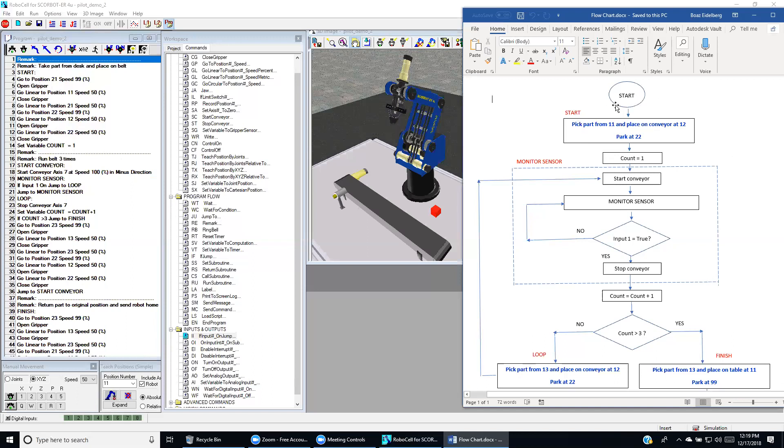Let's see the analogy. We have start and start. And then picking up the part from this position to this position. There's several commands.